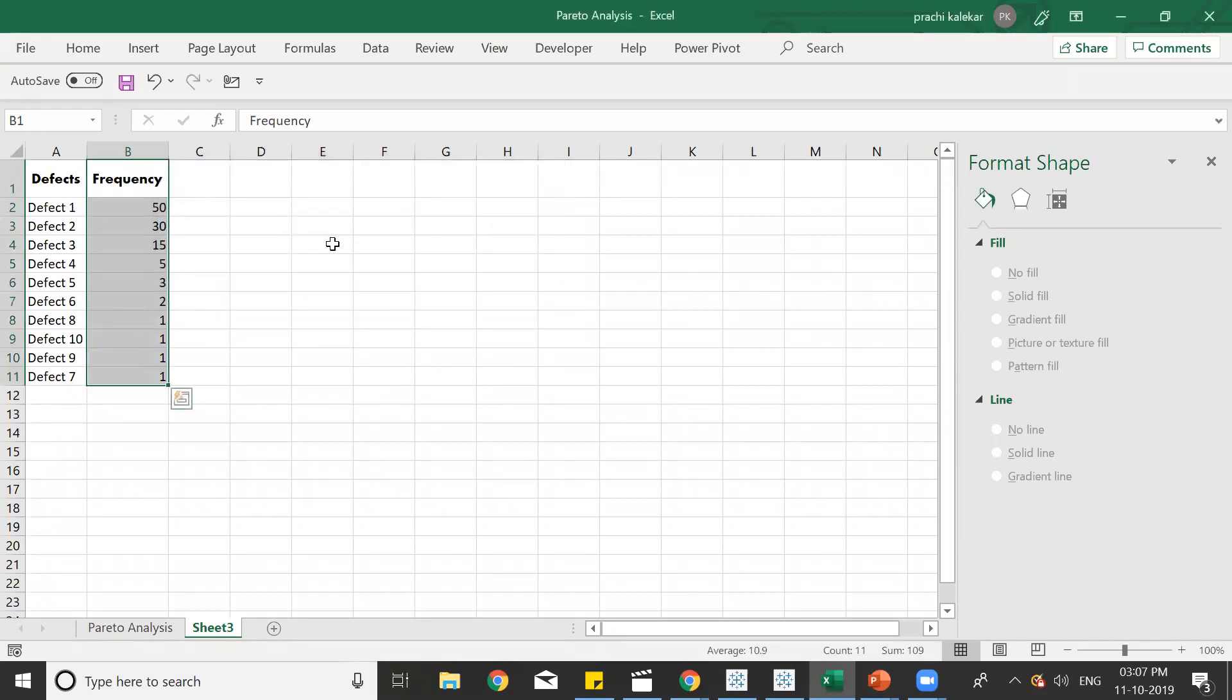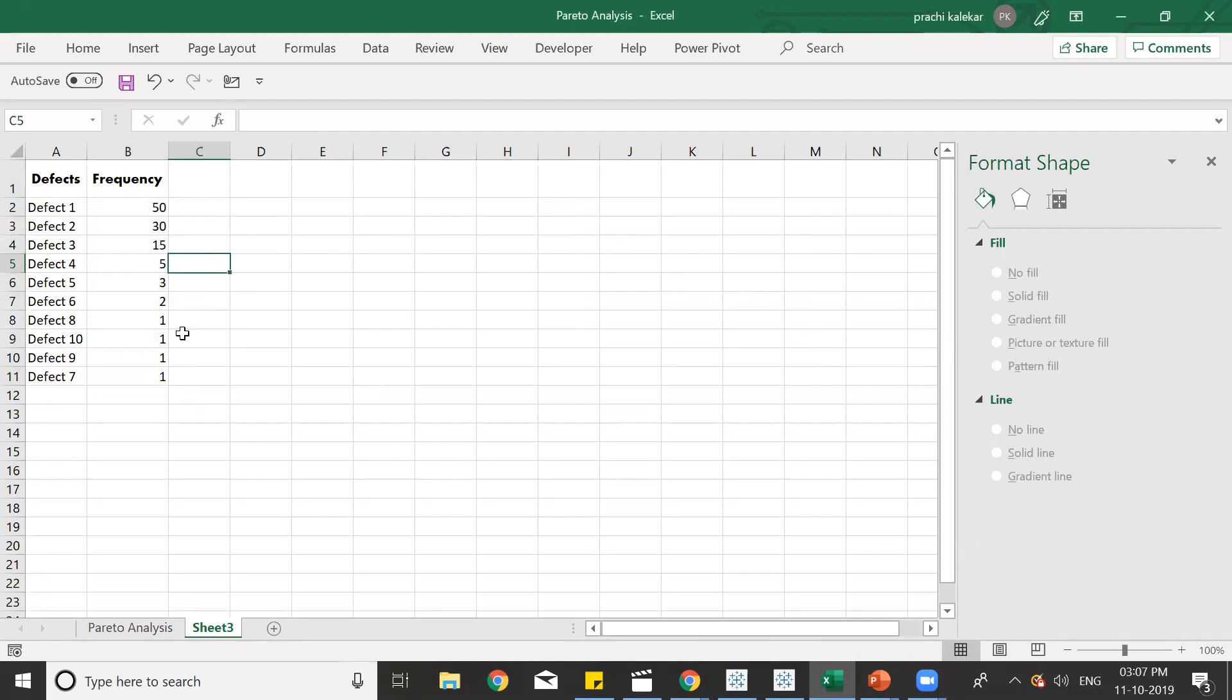Now, we have sorted the data and we have organized it in a decreasing order from highest to lowest concerned with the frequency of the defects.